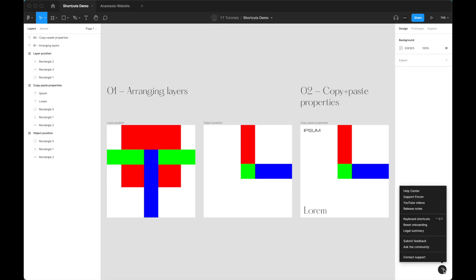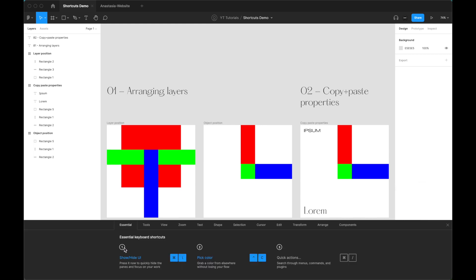First of all, I want to say that Figma doesn't allow you — as of January 2022 — to create your own shortcuts, and that's a real bummer. I really hope that sometime soon they will release this option. But for now, we're going to learn how to use the shortcuts that Figma provides. To see all of them, go to the bottom right and click on keyboard shortcuts — you'll see a panel with all available shortcuts.